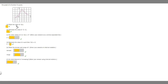Next we're told to estimate the value of f of -1. So we're supposed to find the y value at x = -1. If this is 0, then this is -1, and the y value looks to be about -0.3. So yeah, that's a pretty good estimation for that.